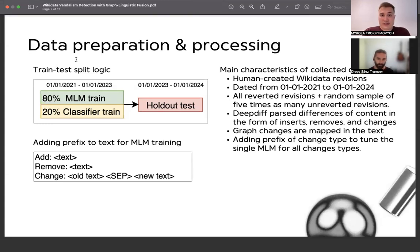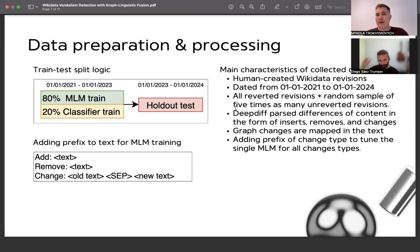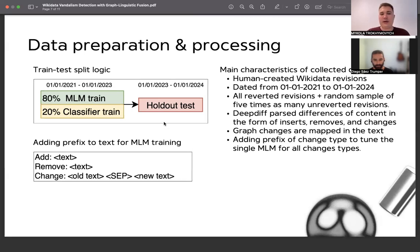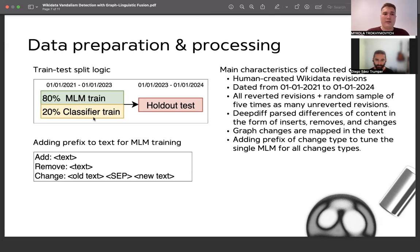Let's start with the data preparation we used for modeling. We collected human-created Wikidata revisions from the beginning of 2021 up to the beginning of 2024. We split this into two parts: one used only for training and another for testing. This split was time-based — all revisions from 2023 were used solely for testing. The training set was further split into a part for training the mask language model and another for the final classifier.